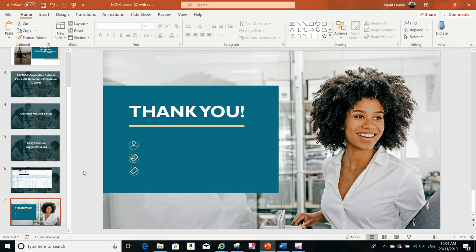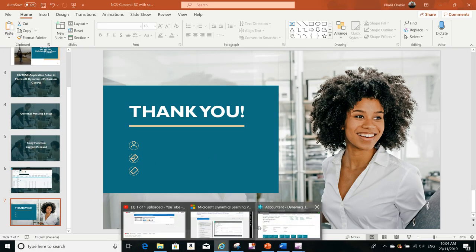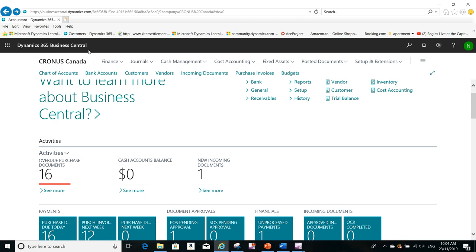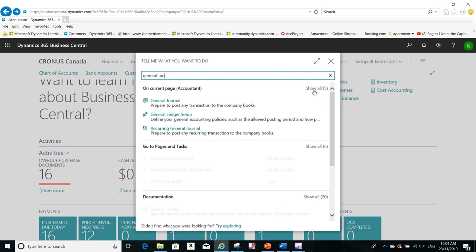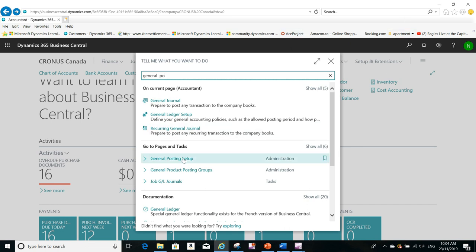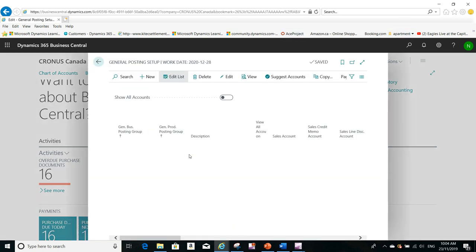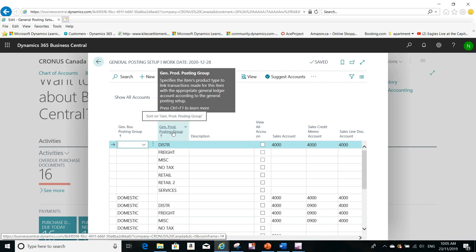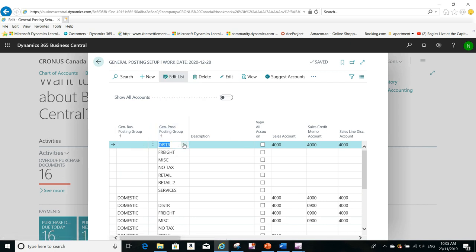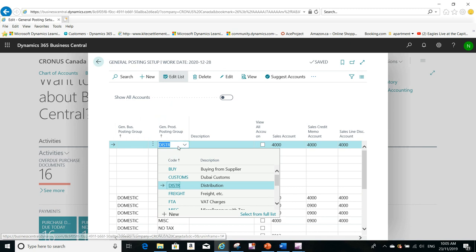Let me show you this in the application. Here is my Microsoft Dynamics Business Central. I will search for General Posting Setup. You can see here that, for example, if the general business posting group is blank and the general product posting group is this one — which means the distribution item — it uses these accounts.